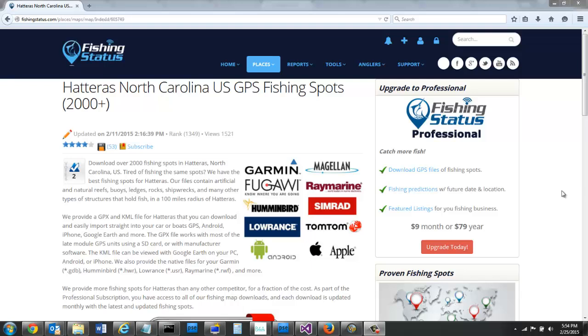In this video, I'm going to show how to import fishing spots into Magellan Vantage Point. I'm on Fishing Status website and I'm on the Hatteras Fishing Spots download page.